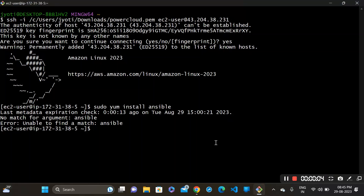Hi friends, welcome to our channel. Today we will learn how to install Ansible in Amazon Linux 2023. So let's start it.